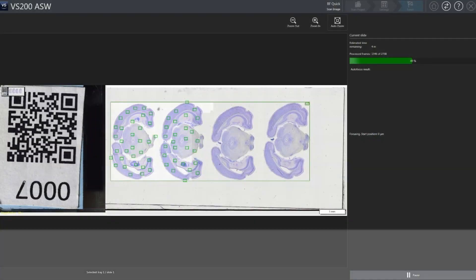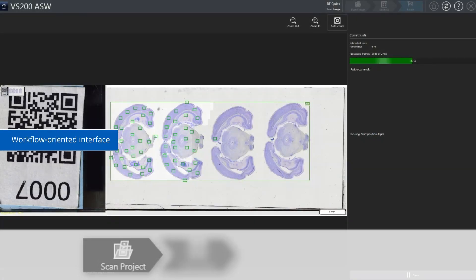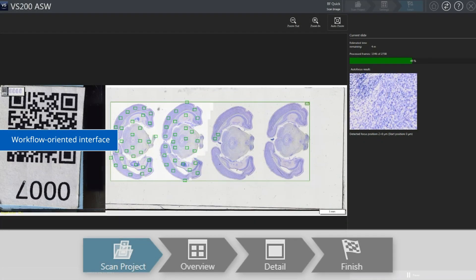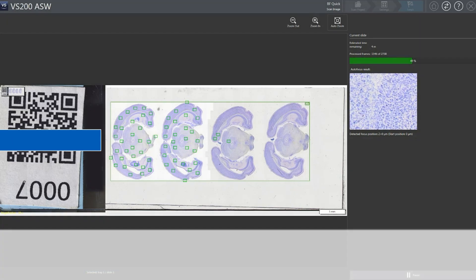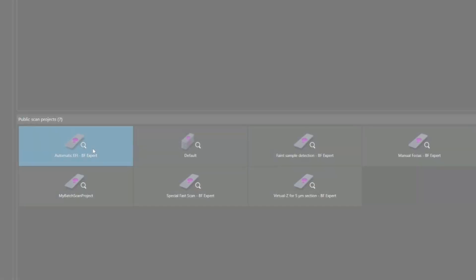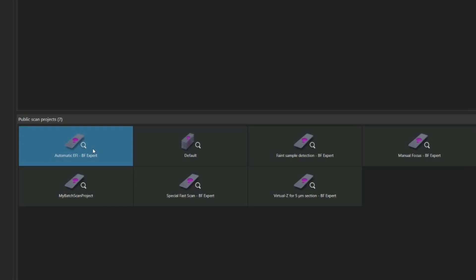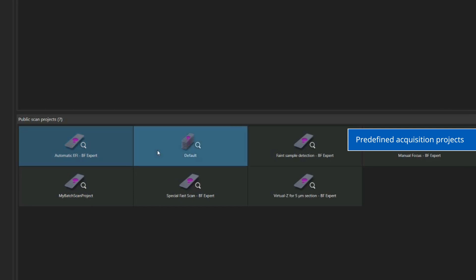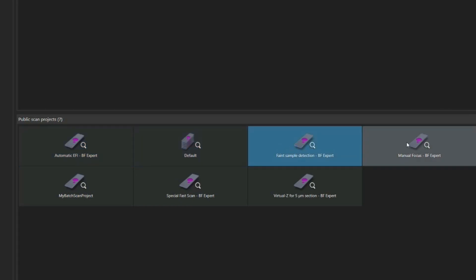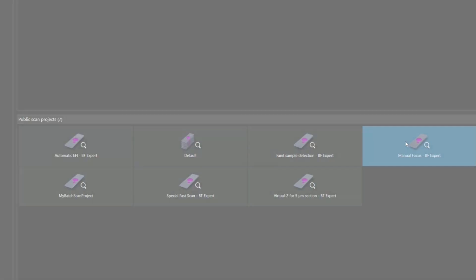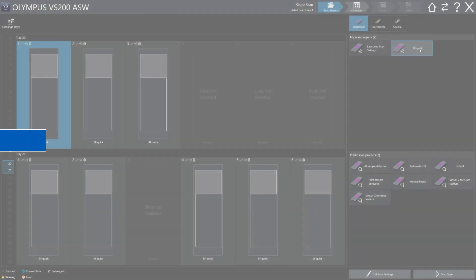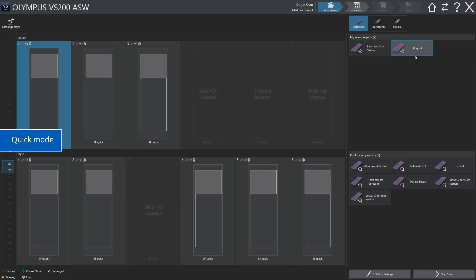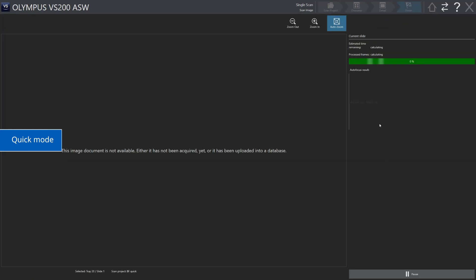The VS-200 system offers a simple workflow-oriented interface that makes setting up scans fast and efficient. For repetitive workflows, save and recall your predefined acquisition setting projects. And with Quick Mode, you can start scanning in as few as two clicks.